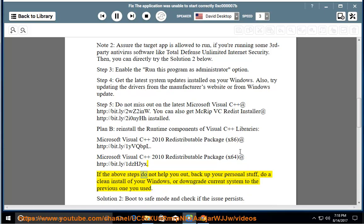If the above steps do not help you out, back up your personal data, do a clean install of Windows, or downgrade your current system to the previous version you used.